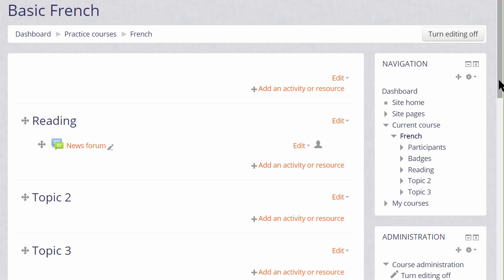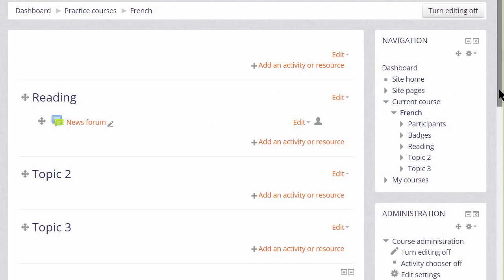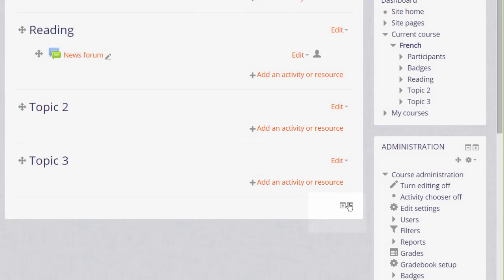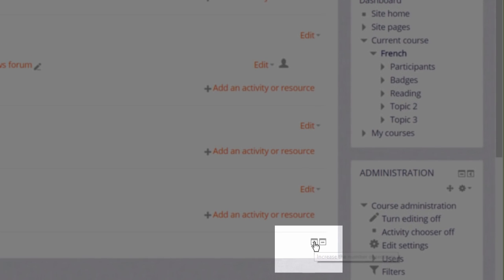This course now has 3 sections. We can add a new section quickly at the bottom by clicking the plus or remove a section by clicking the minus.